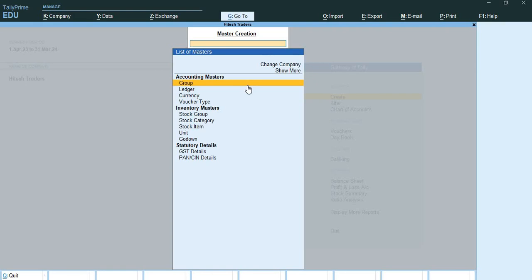The 9 primary groups which are balance sheet items are: capital account, loans liability, current liabilities, fixed assets, inventory, investment, current assets, branch and divisions, miscellaneous expenses, and suspense account.